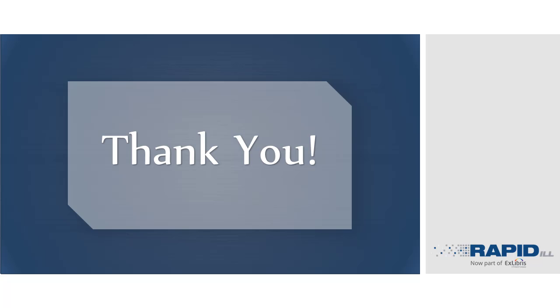That concludes this demonstration of how RapidILL works when placing a request through Primo, and how the request is managed on the borrowing and lending sides in Alma. Thanks for watching!